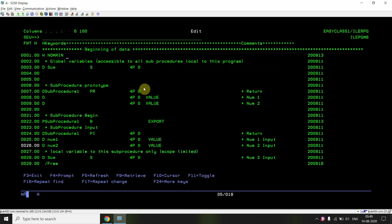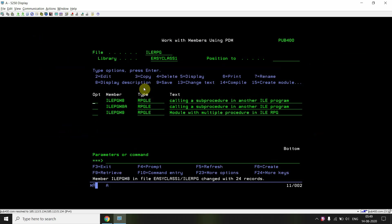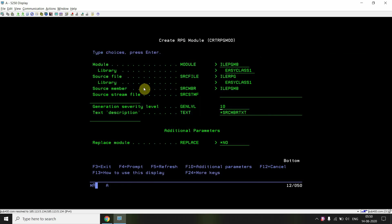This is a no-main sub procedure, so I'm not calling it anywhere from within this module itself. However, I can call it from another sub procedure defined in the no-main module if there is one. Now I'm going to create a module for this.